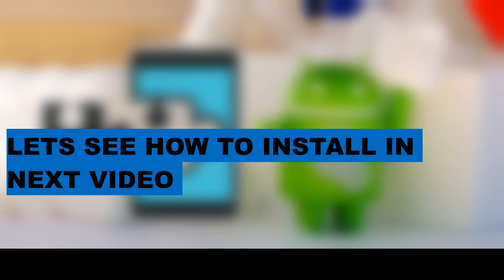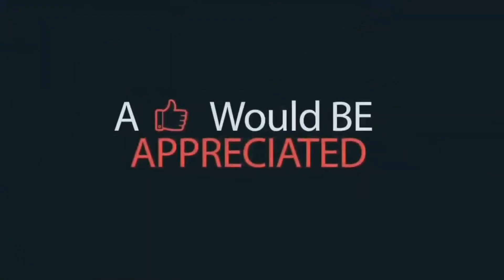Hope you enjoyed this video. We'll see how to install the Exposed Framework in the next video. Thanks for watching, keep supporting us to do more videos. Have a nice day.